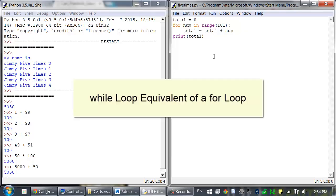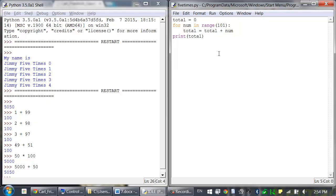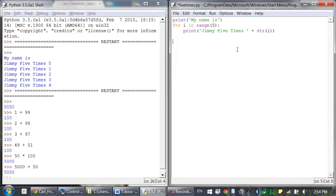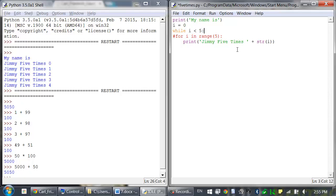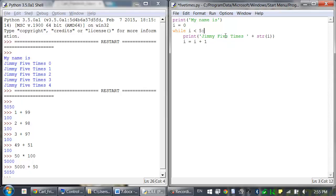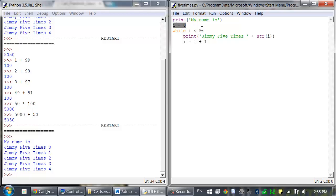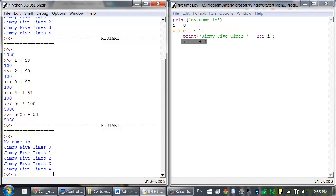A for loop isn't necessarily anything new — you can use a while loop to do the same thing, it's just that the for loop is more concise. Let's rewrite 5times.py to use a while loop equivalent: i equals 0, while i is less than 5, and then at the very end of the block add i equals i plus 1. By using a for loop, we don't have to remember to add these extra lines. Now let's look at the range function in the interactive shell.